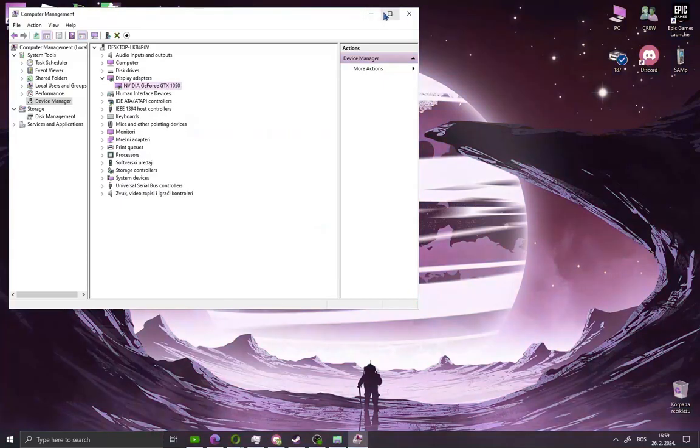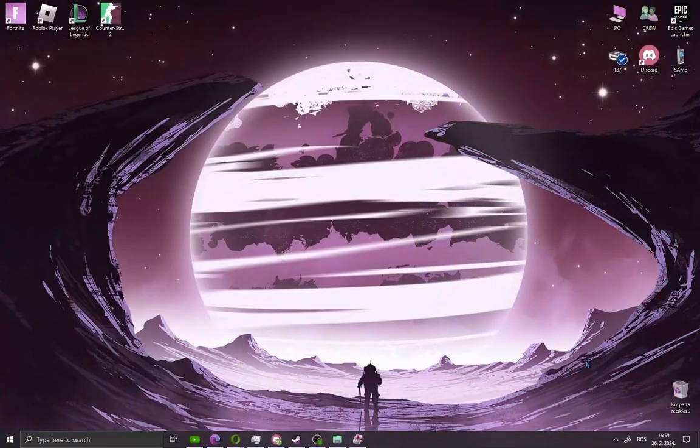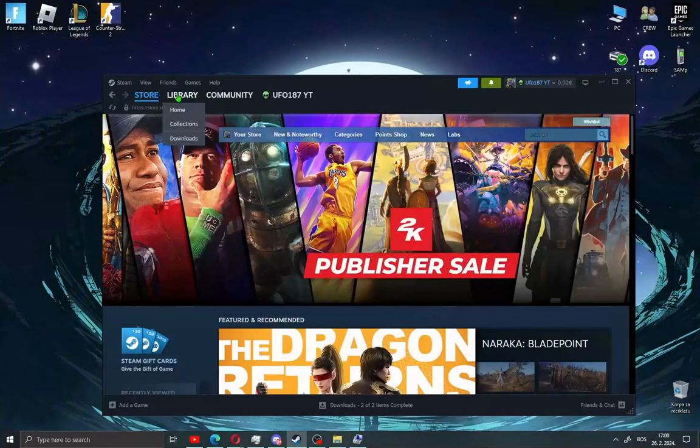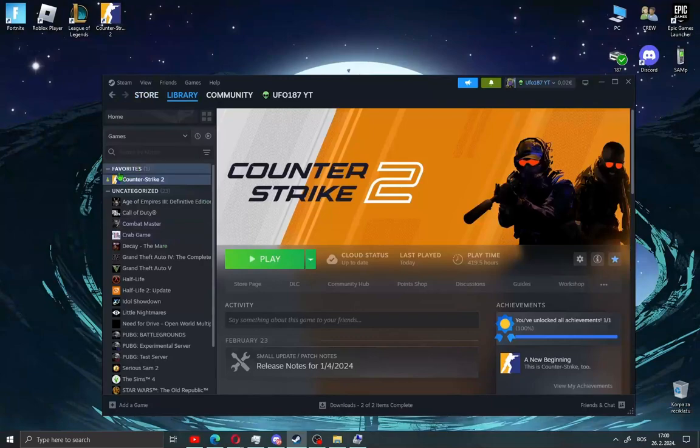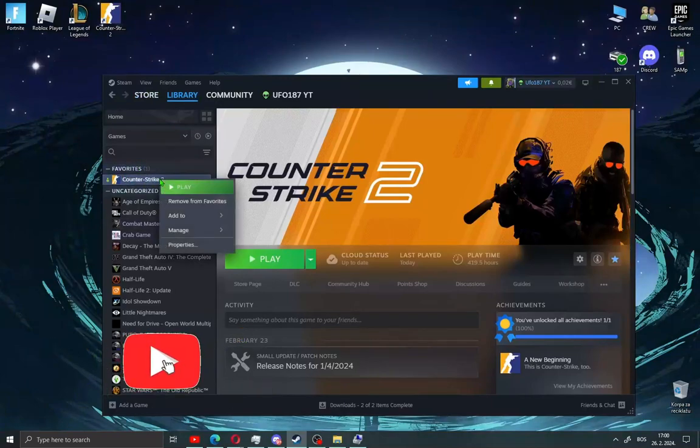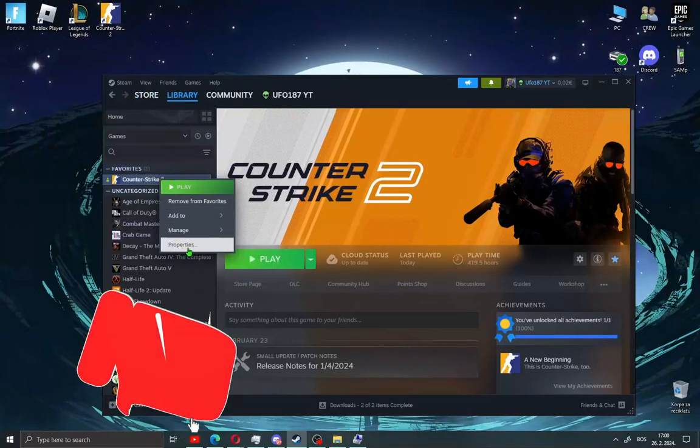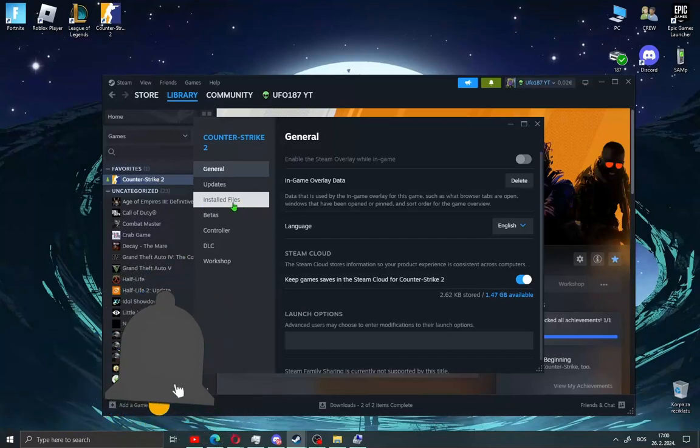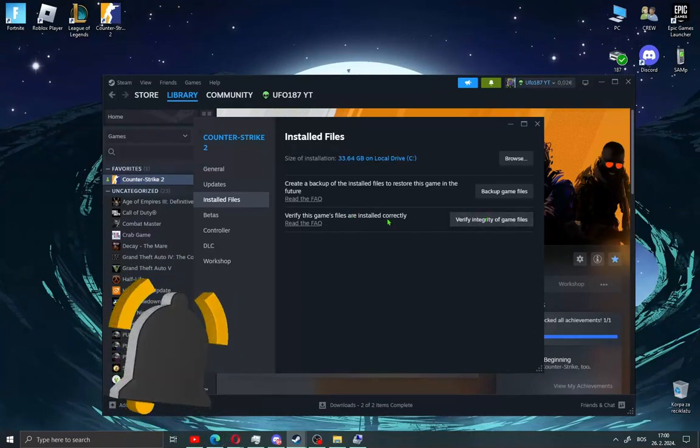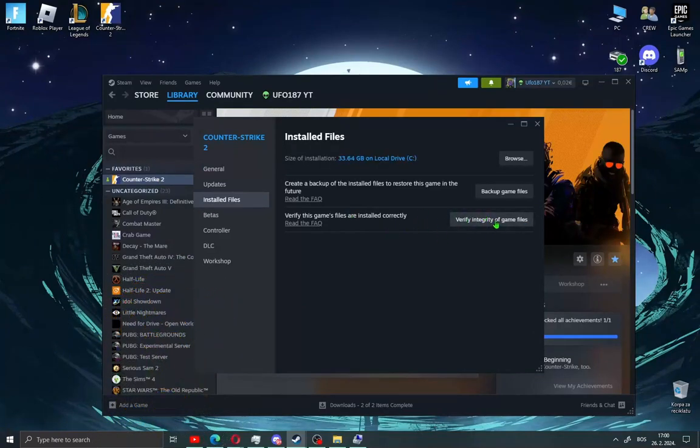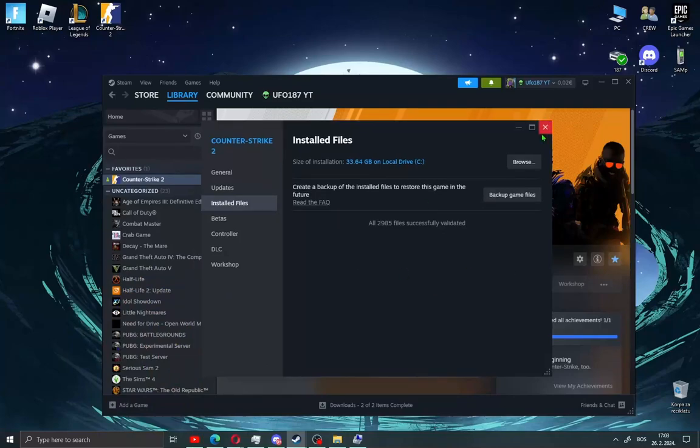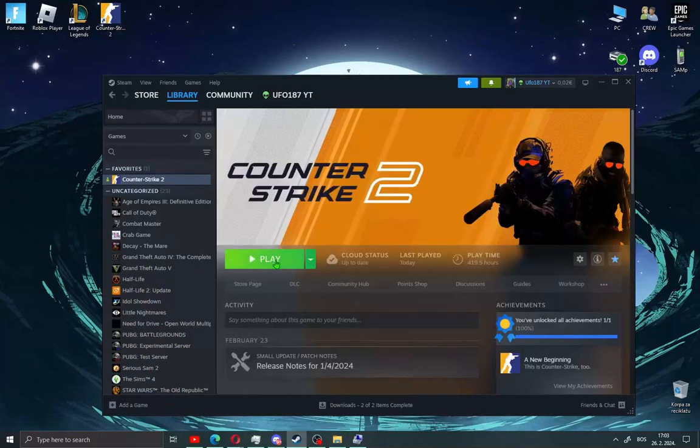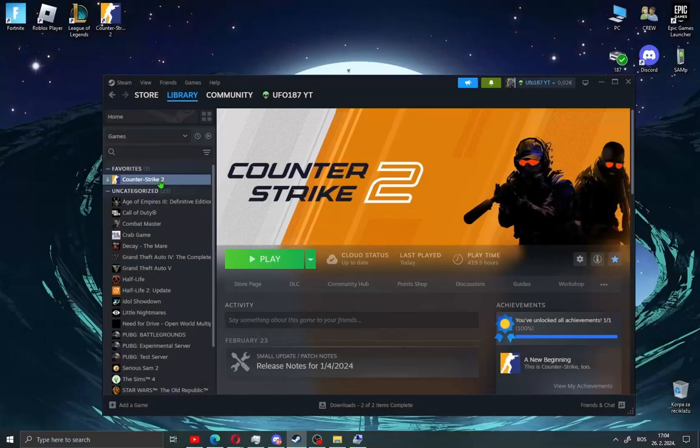If that didn't work, open Steam, go to Library, and search for Counter-Strike 2. Right-click on Counter-Strike 2 and go to Properties. Click Installed Files and go to 'Verify integrity of game files'. Click this, and after it completes, try playing CS2.